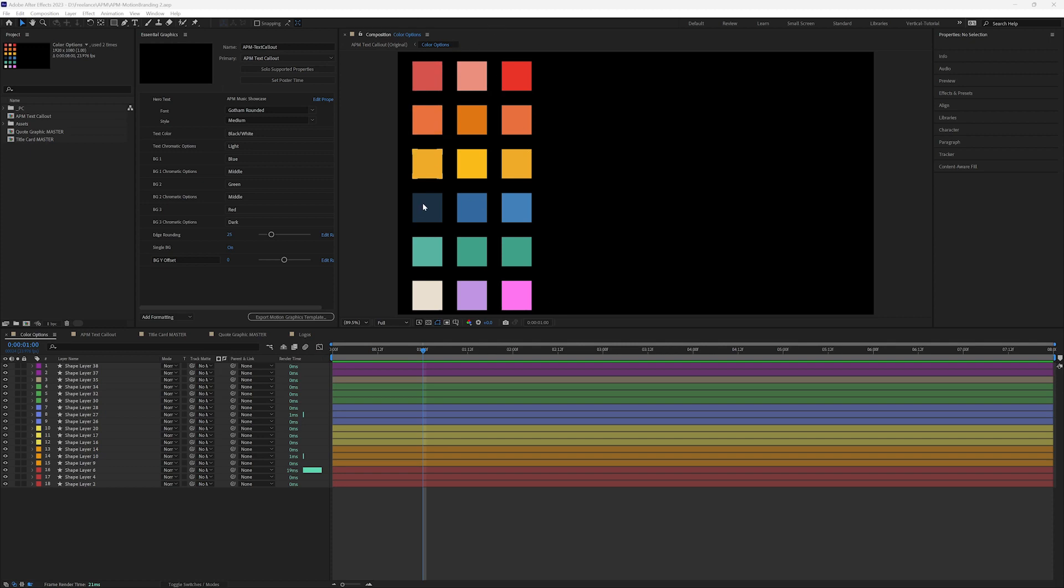So that's one, two, three, four, five, six, times three is 18. Black and white is 19 and 20. So I had 20 colors that needed to be used over the course of all the different assets.